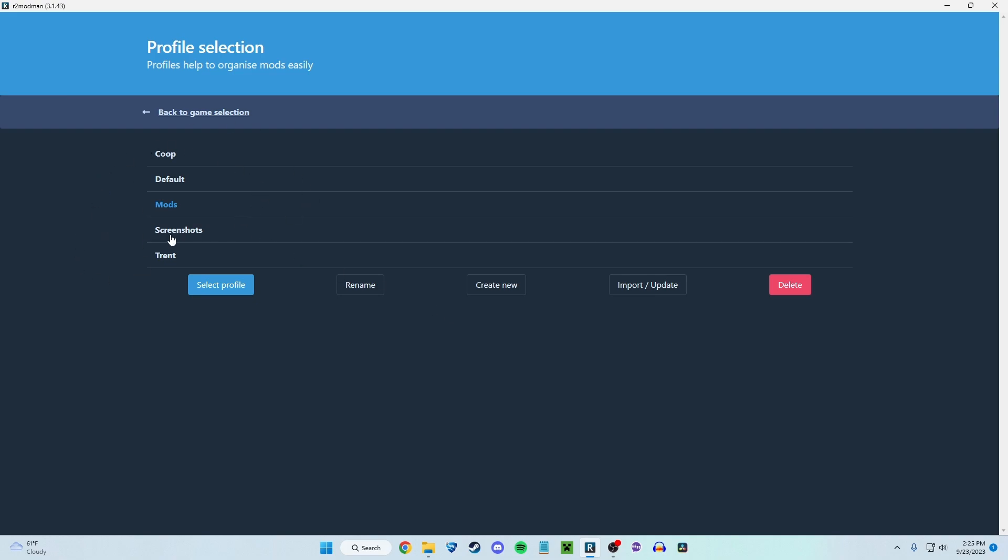I have a bunch of different profiles. Yours will probably just say default. If you have a default, you can select that one or just create a new one. These are basically folders that you can store different mods in. So for screenshots, I don't have that many mods, but in my mods folder, I have all the mods I have installed. And for my Trent folder, that's like zero mods. That's just me playing Eclipse and stuff. So you can set different folders for different mods.